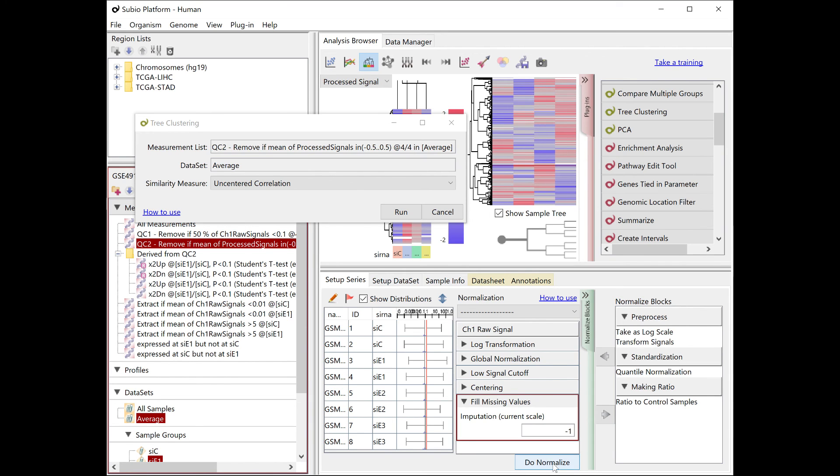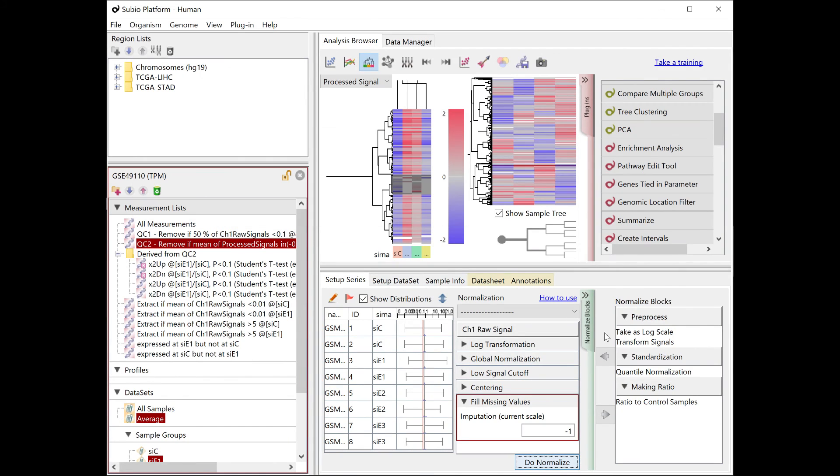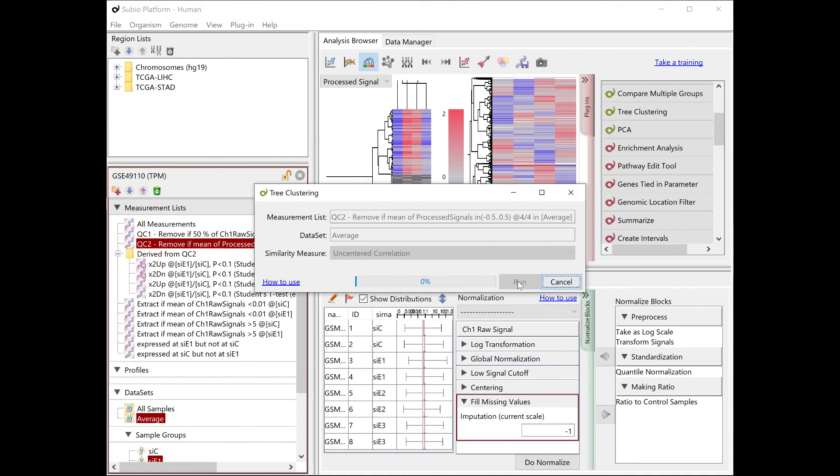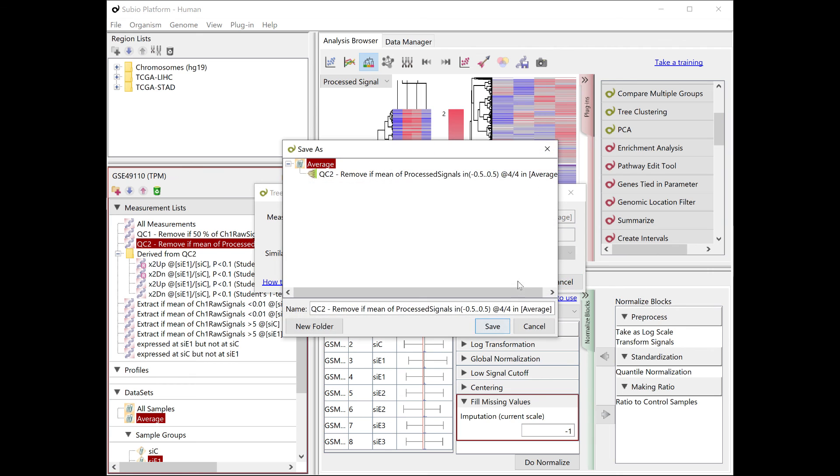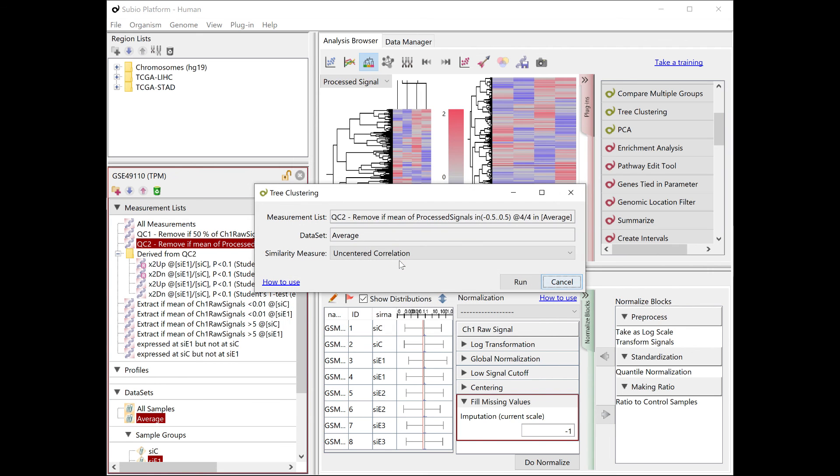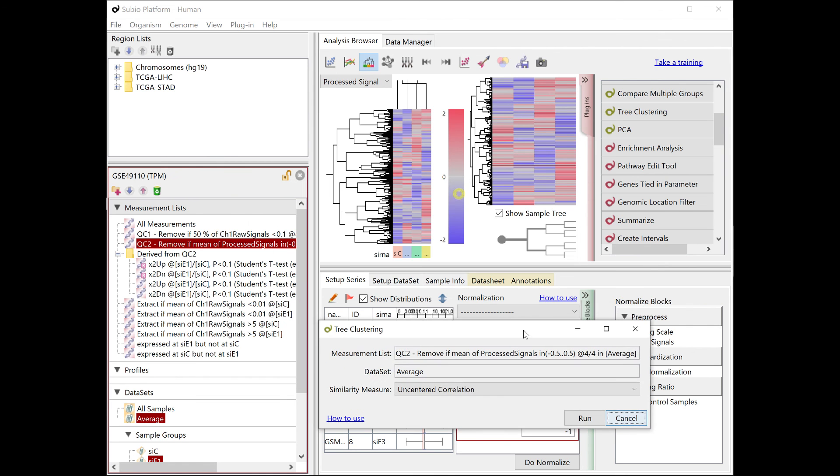Press the Do Normalize button to confirm and overwrite the processed signals. Redo the clustering on the new processed signal. This eliminates the missing parts in the heat map that you saw before.